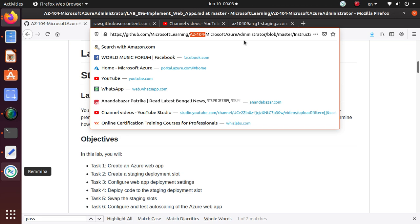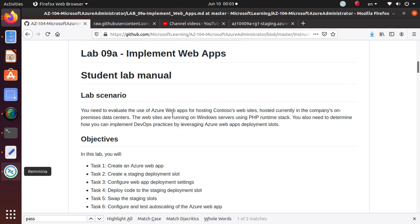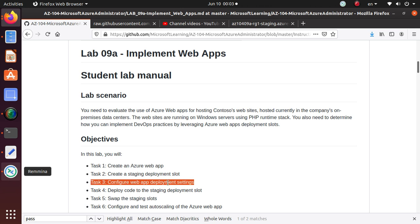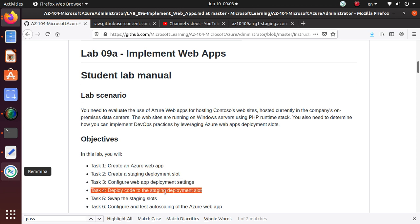All the labs are available on the GitHub from Microsoft Learning. In the last few videos we have created an Azure application, created a staging and development slot, we configured the deployment setting and in the last video we deployed the code using a local Git environment, we deployed the code to the master branch and we verified the code is available in our staging area.